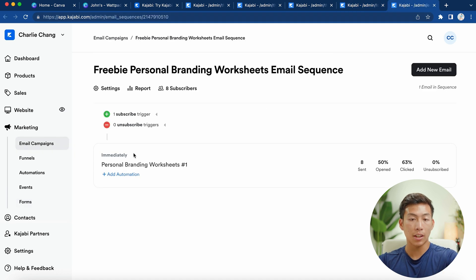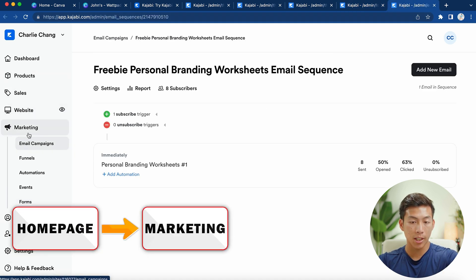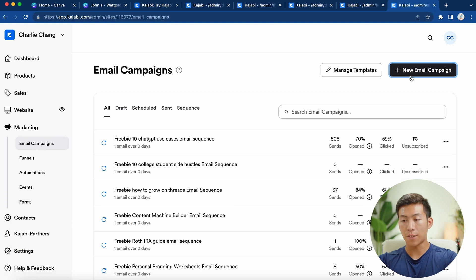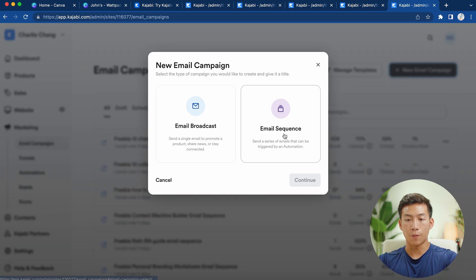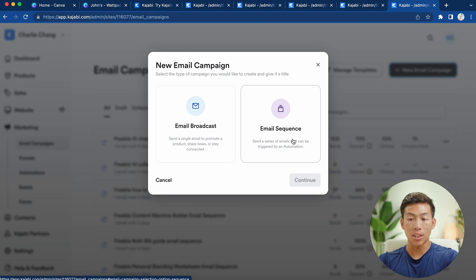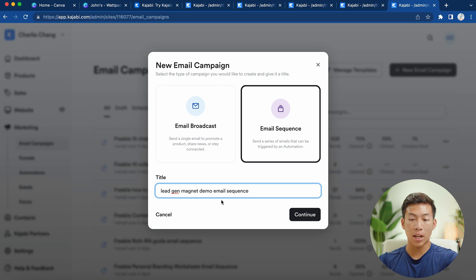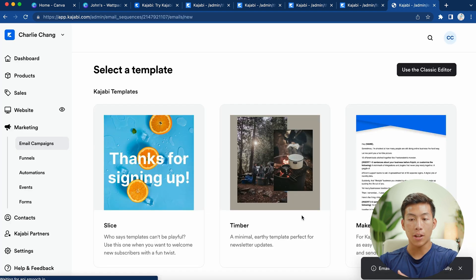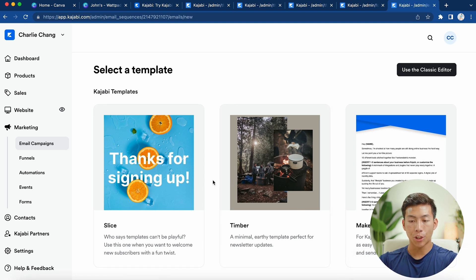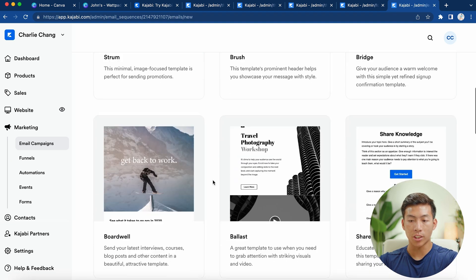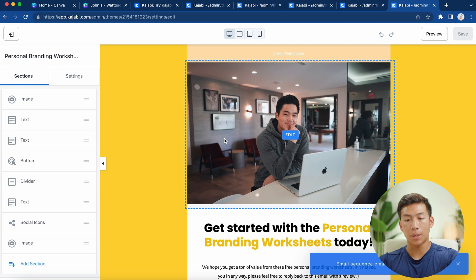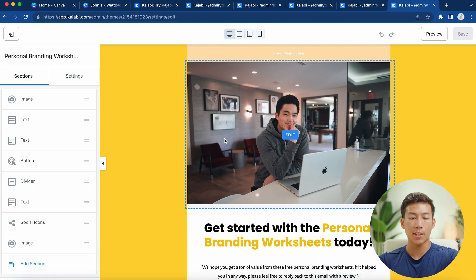That moves us to the last step, which is creating the email sequence. Go back to your homepage, click on Marketing, then Email Campaigns. Click on 'New Email Campaign,' and then you have the option to choose Email Broadcast or Email Sequence — for this one I'll choose Email Sequence. I named it 'Lead Gen Magnet Demo Email Sequence,' but you'd change that to the title of your magnet. Click 'Continue' and they give you a bunch of different templates to scroll through and choose from.